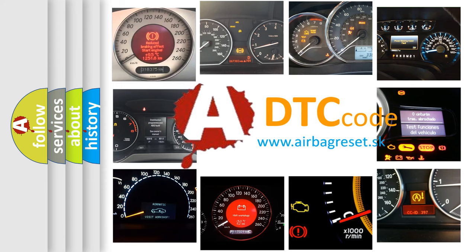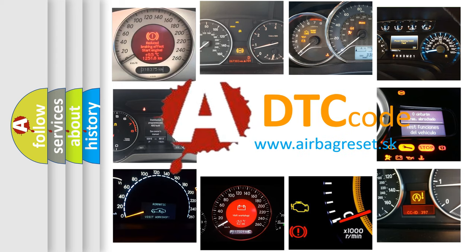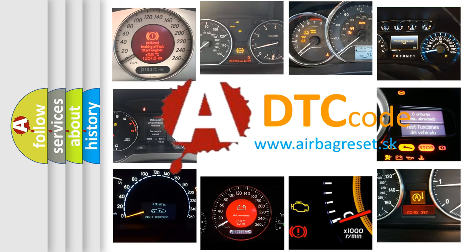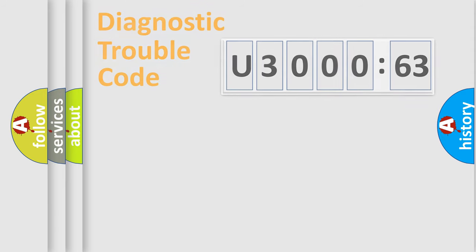What does U300063 mean, or how to correct this fault? Today we will find answers to these questions together.